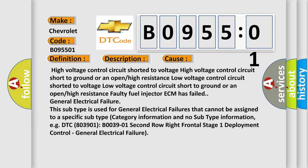Faulty fuel injector, ECM has failed, general electrical failure. This subtype is used for general electrical failures that cannot be assigned to a specific subtype category.